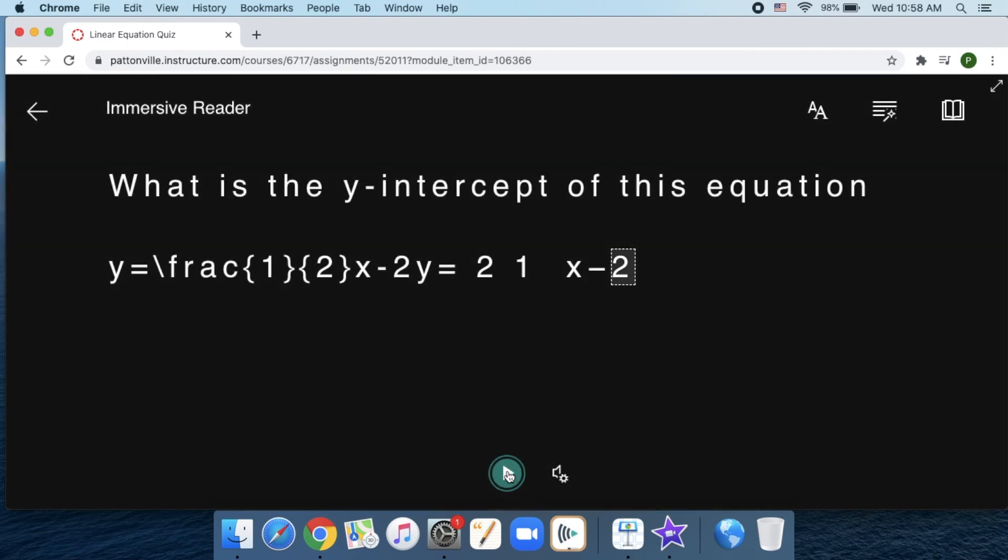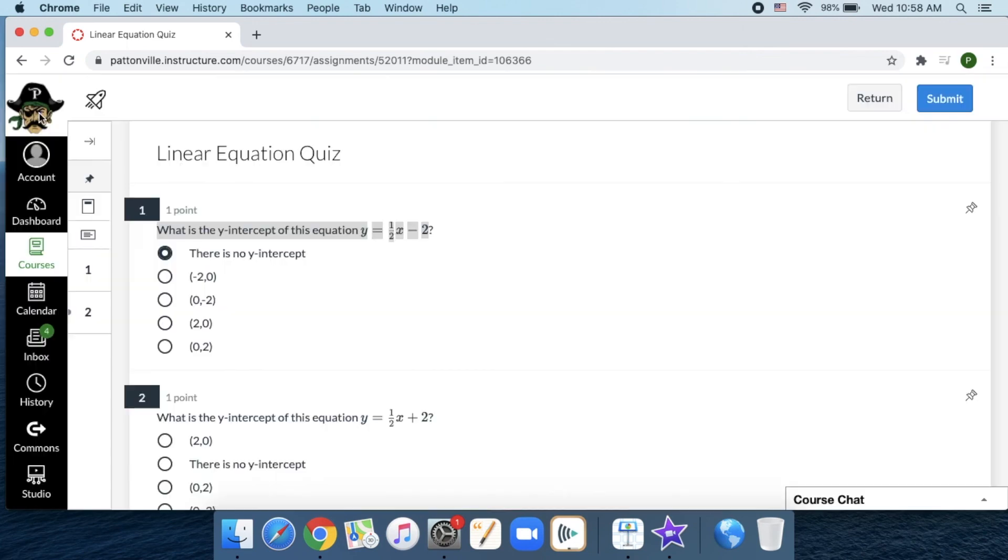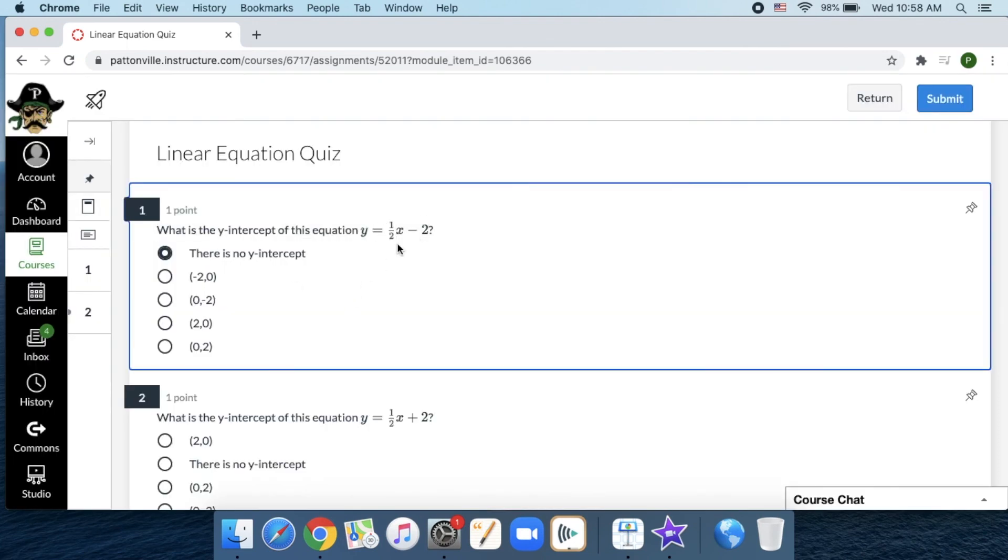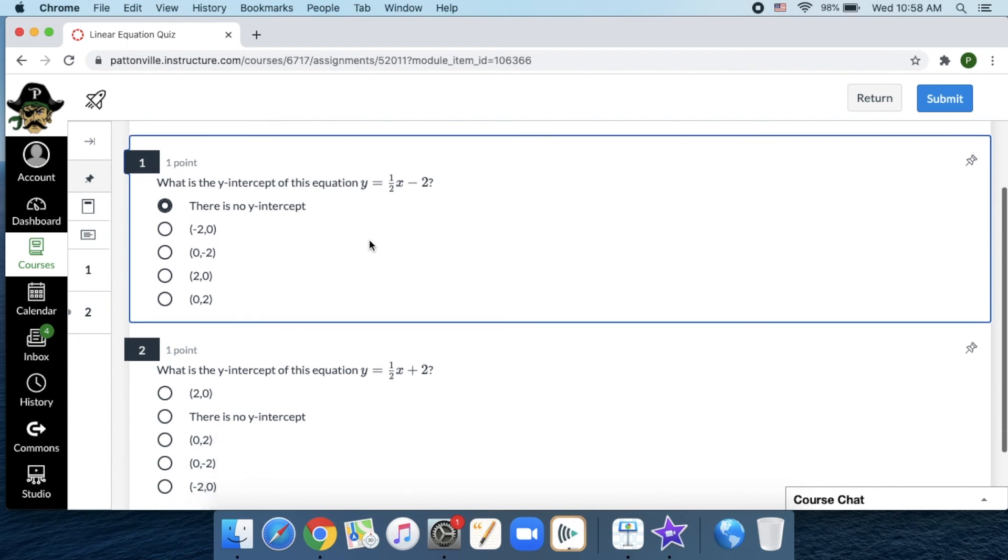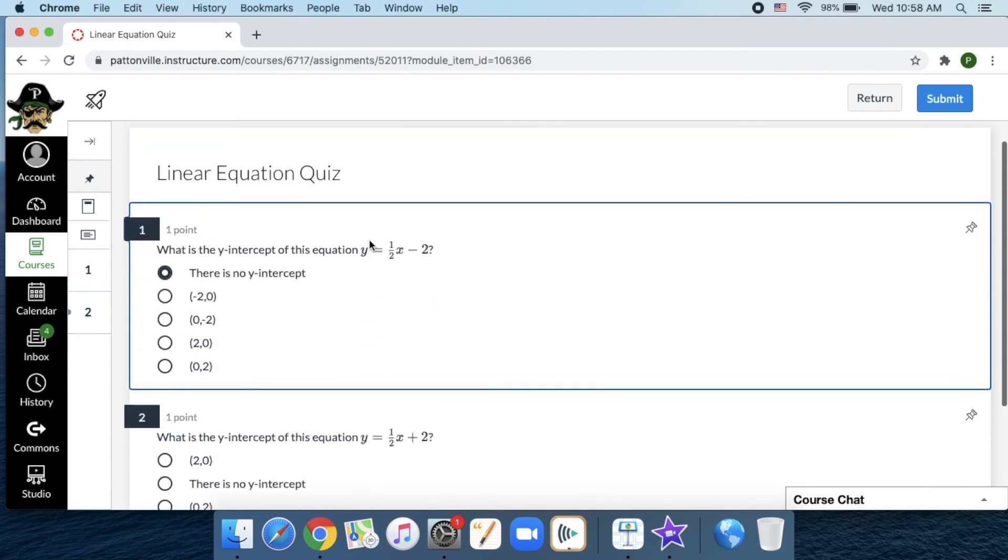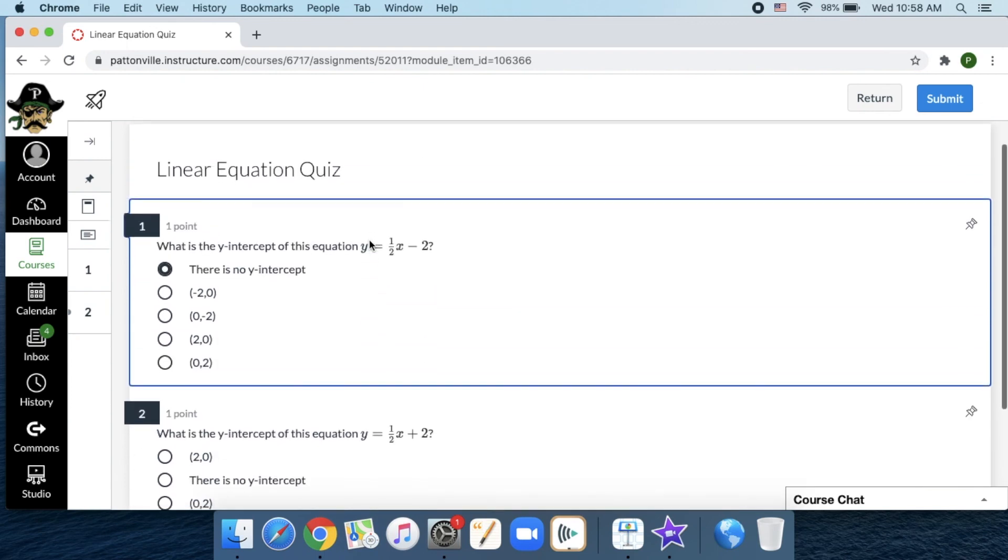So the Immersive Reader works great, but you need to know its limitations and understand that it's probably not going to always read everything perfectly. It just depends on how the quiz was created or how that website was created.